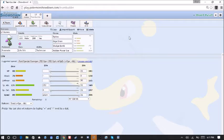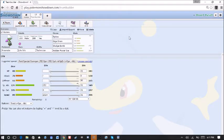Max Special Attack, Max Speed, Timid Nature. We hit 306. It's not super fast. I was thinking about making this thing scarf, but then scarf spikes wouldn't be very good in my opinion. So that is out the window there.